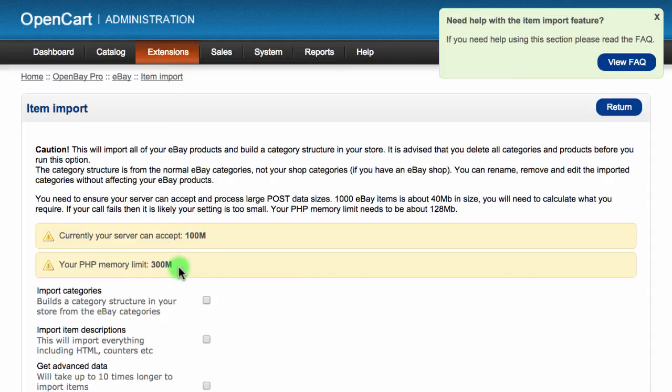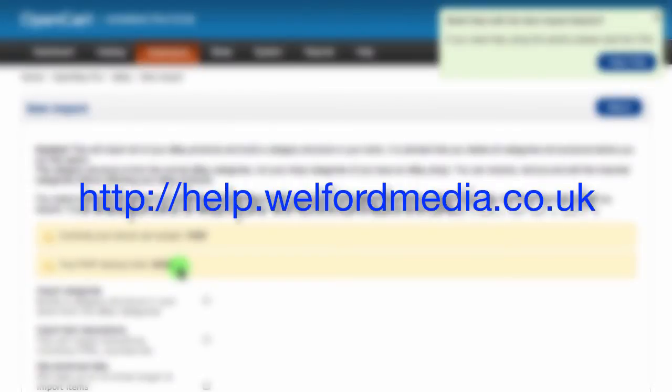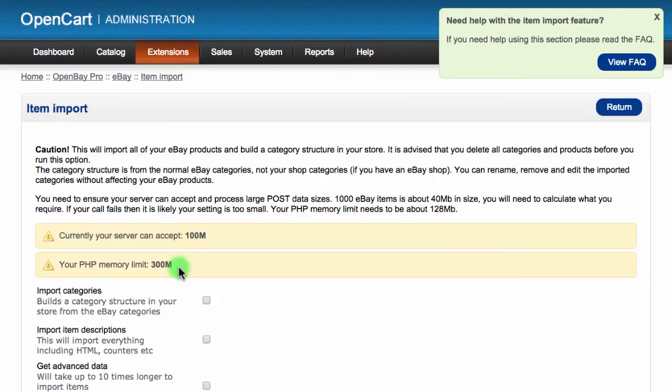Sellers with large volumes of products may need to increase these. Information on how to increase them can be found on our knowledge site at help.welfordmedia.co.uk. It is important to note that not all hosting providers allow you to change these settings, although most reputable hosts will.